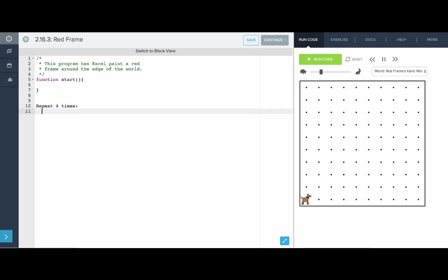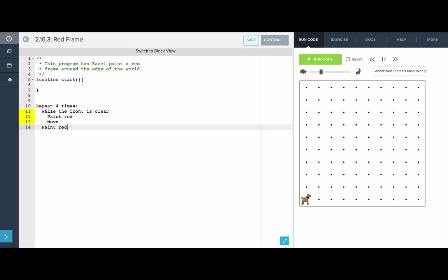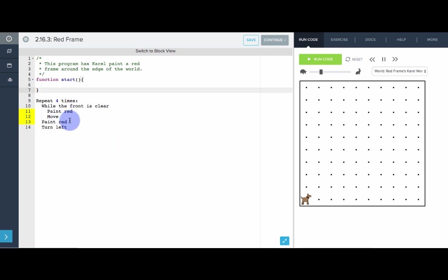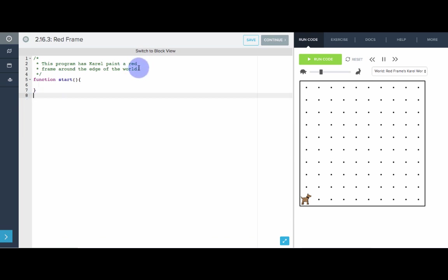We want Karel to move to a wall. We want to say, while the front is clear, paint red, and move. And then once the front isn't clear, we'll be all the way at the edge and we have to paint red on that last spot. Paint red there. And then, turn left to get ready for the next round. This is our pseudocode. Let's put this into actual code. I'm going to delete this. We can go back to blocks.